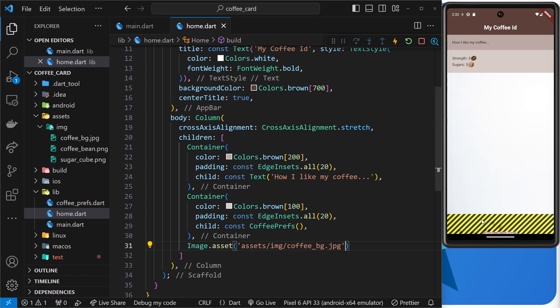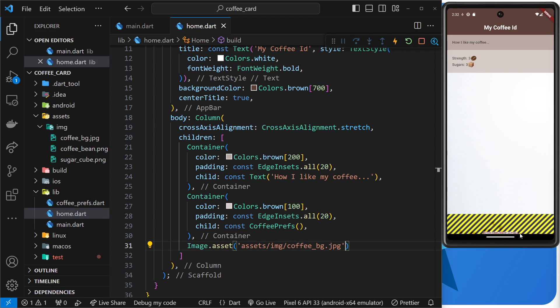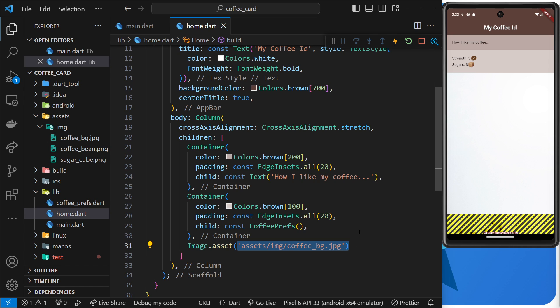But when we preview this we can't actually see that image and instead we see this yellow and black warning box at the bottom. And it also says, though you probably won't be able to read this on the video, that we've overflowed by some amount of pixels.